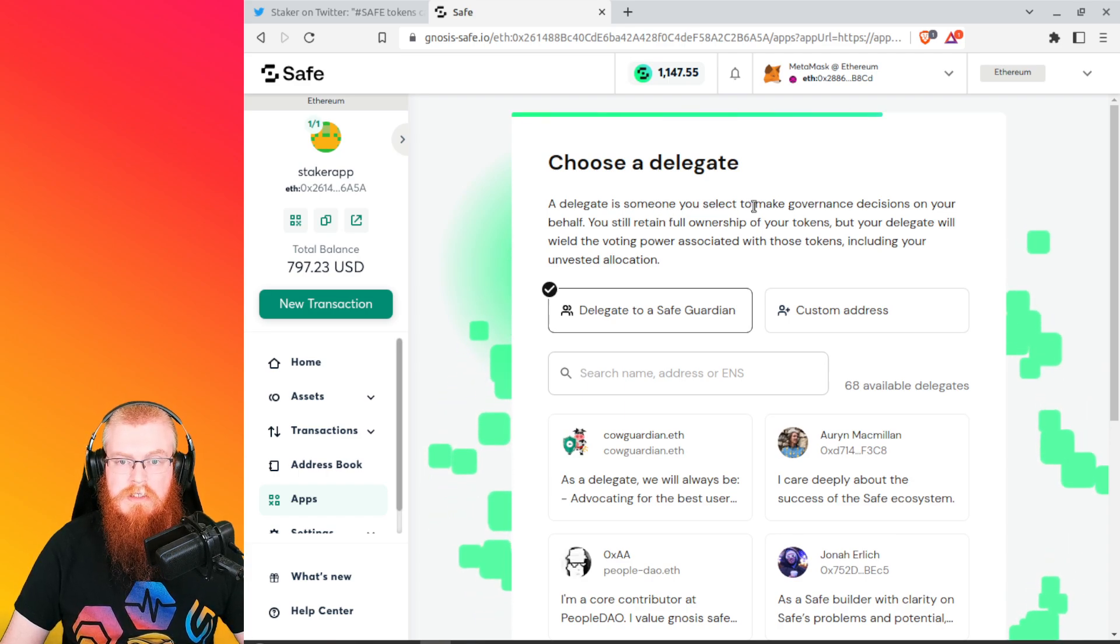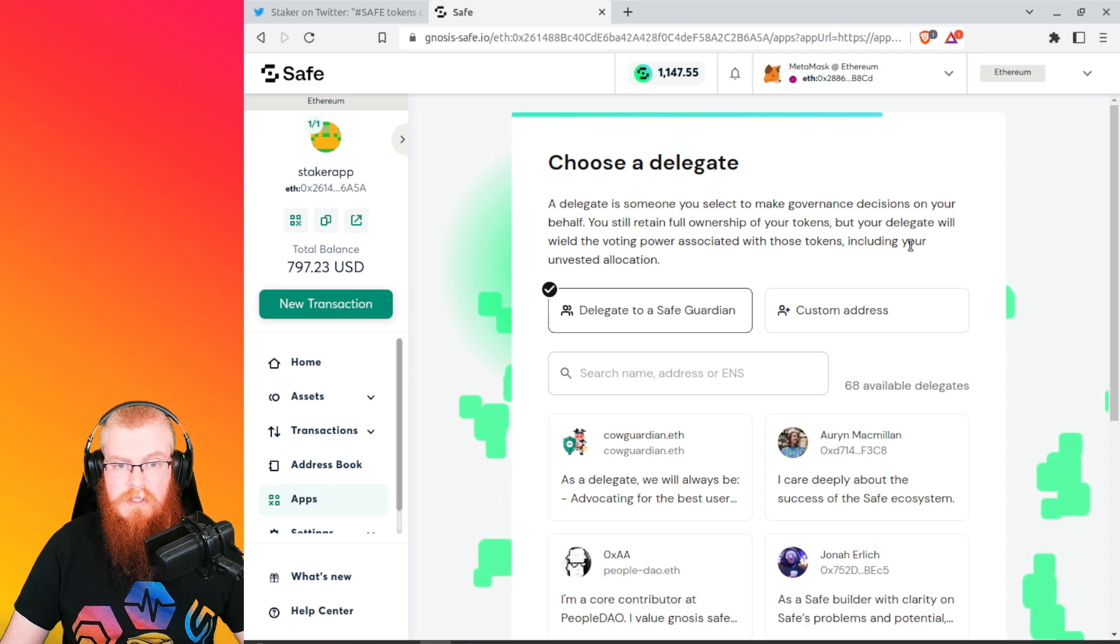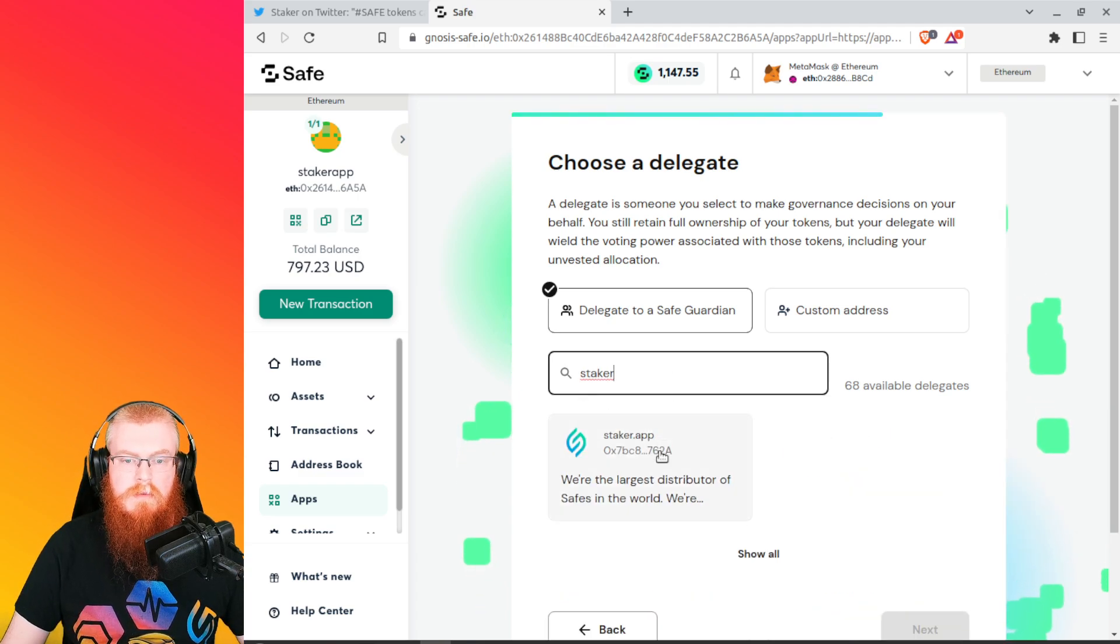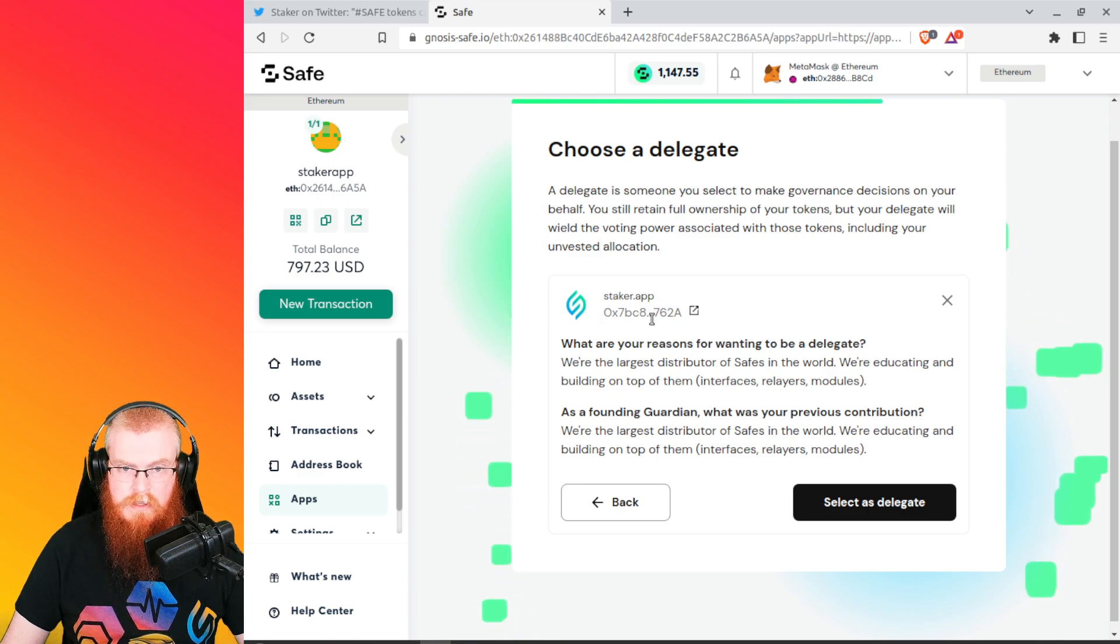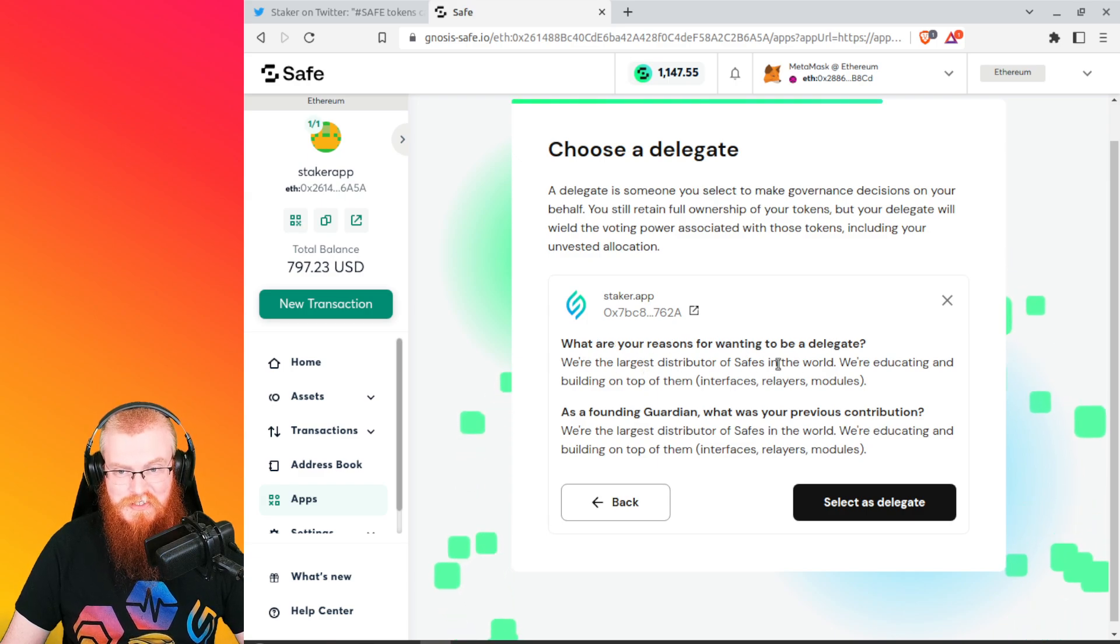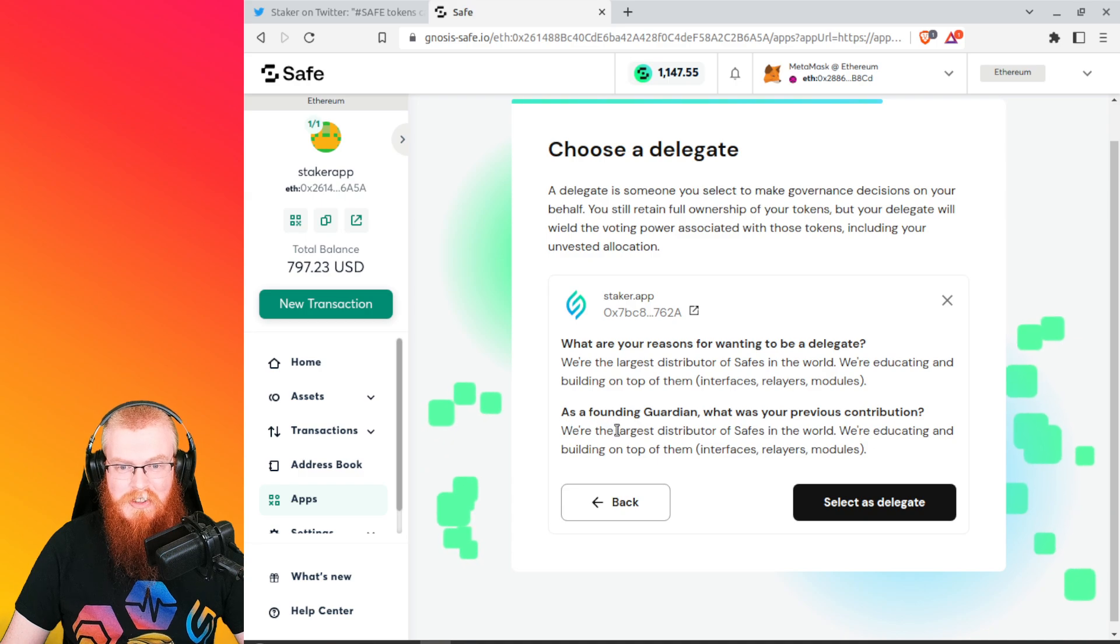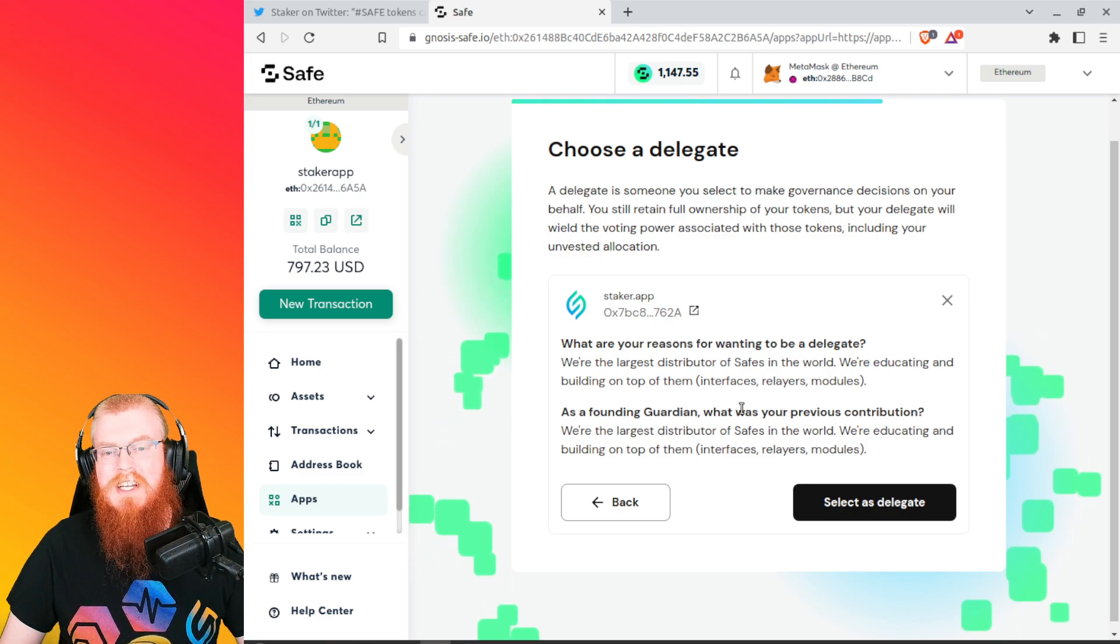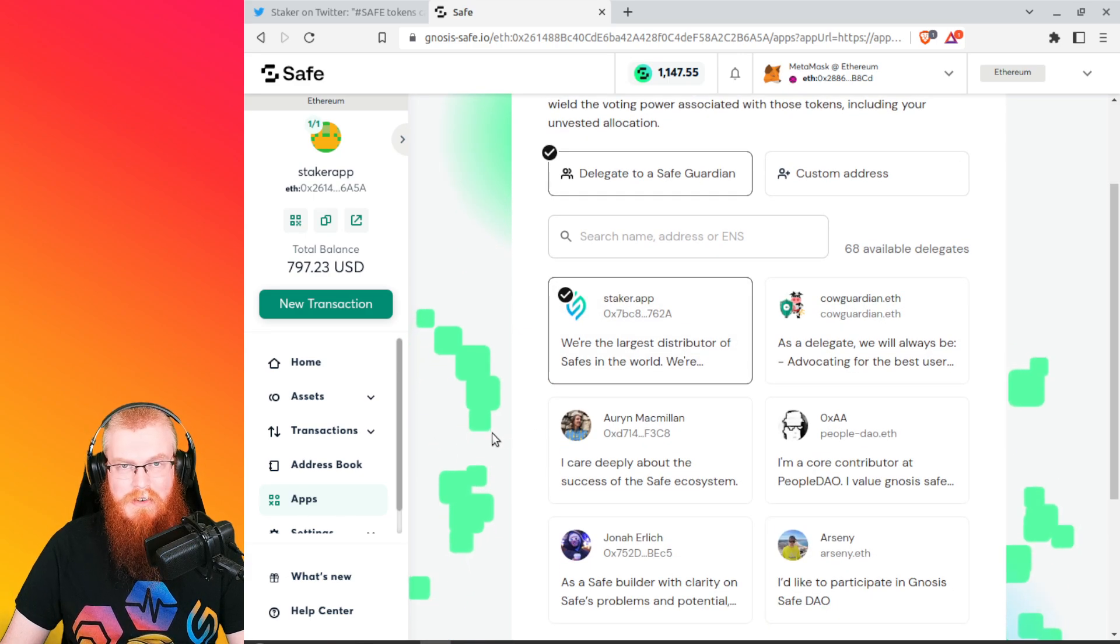Choose the delegate. A delegate is someone you select to make governance decisions on your behalf. You still retain full ownership of your tokens, but your delegate will wield the voting power associated with these tokens, including your unvested allocation. So this is where we go. We type in Staker and we go Staker app. So we can pick Staker app right here. Here's their logo. So what are your reasons for wanting to be a delegate? We're the largest distributor of safes in the world. We're educating and building on top of them. Interfaces, relays, modules. As a founding guardian, what was your previous contribution? We're the largest distributor of safes in the world. So that must be from Stefan from Staker app when they applied for this. So we're going to select Staker app as our delegate. All right, cool. So they're checked off. So we're going to vote for Staker app.